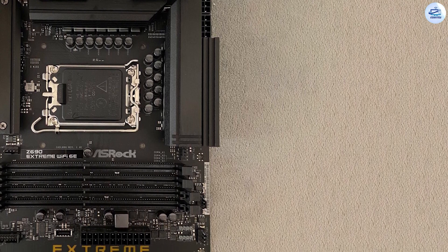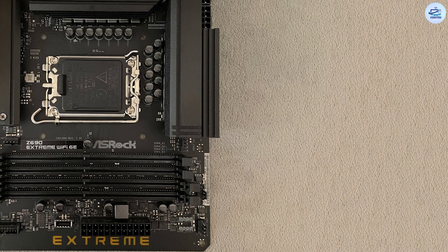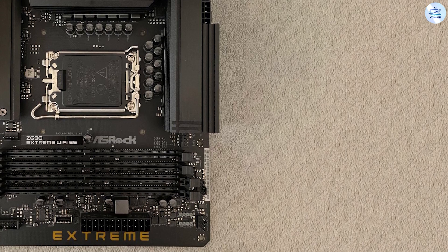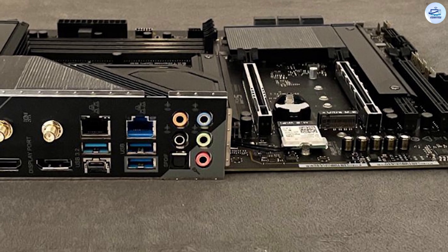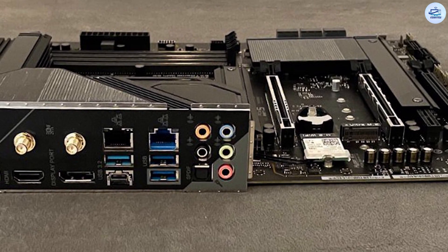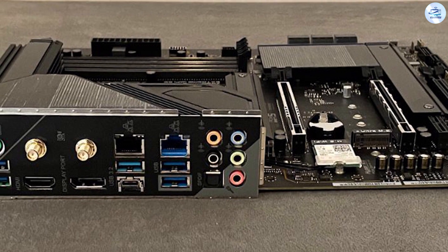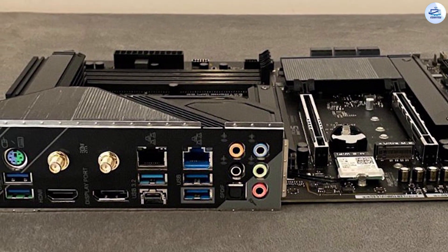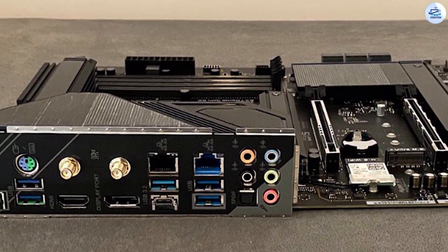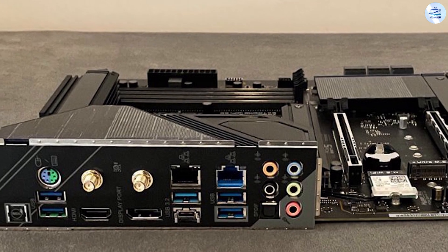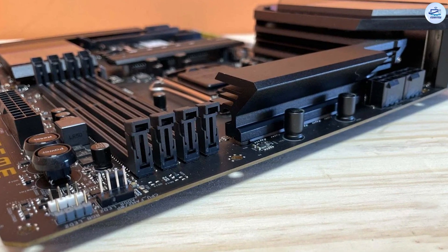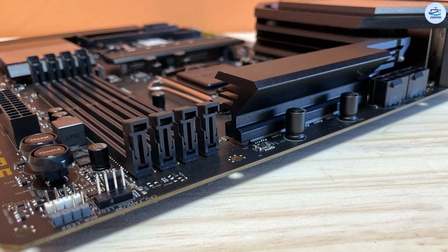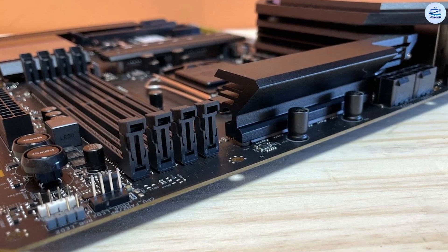Power delivery on the Z690 Extreme consists of 13 phases for V-core. Power comes from the EPS connectors and goes to a Renesas RAA229131 20-phase controller, where it's delivered to Intersil ISL99360 SPS MOSFETs.